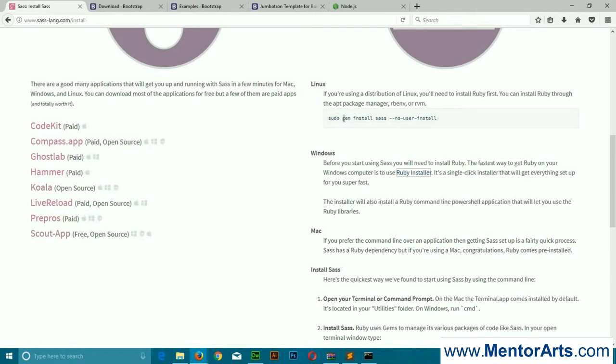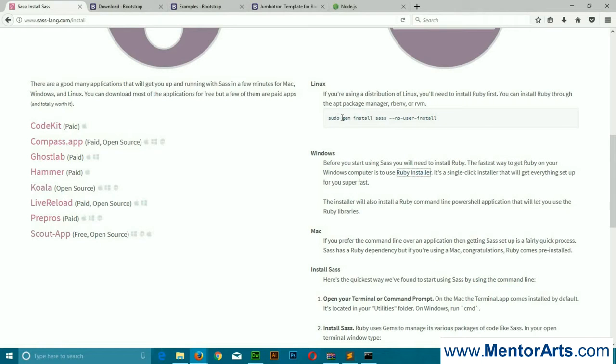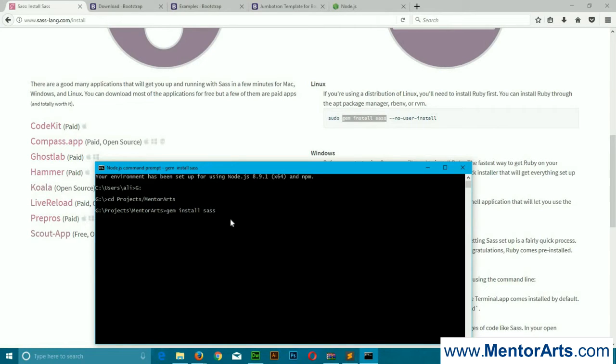What we have to do here is follow the guideline mentioned in the Sass official website. Since we have Ruby, we'll be using gem. With Mac, if they find any issue, all they have to use is the sudo word before that command. We'll just say gem install sass.